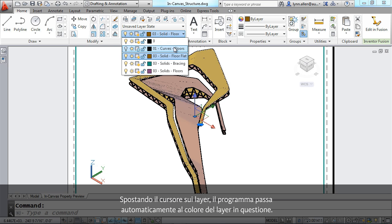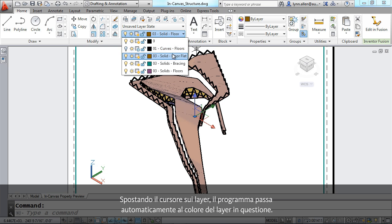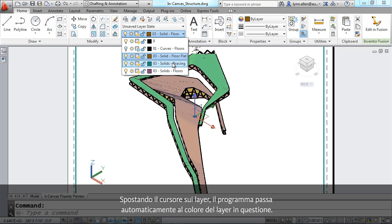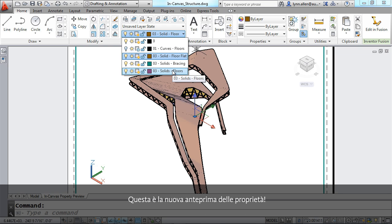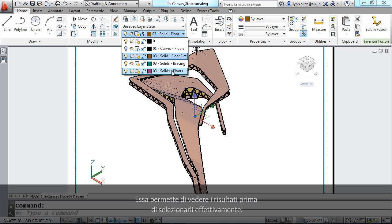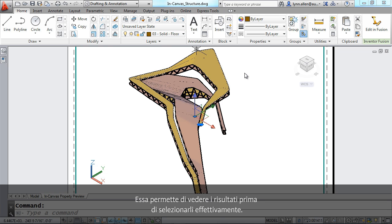Now, notice as I move my cursor over the other layers, how it automatically changes to the color of that layer. That is the new property preview, and I really love that. That gives you an opportunity to see the results before you actually select it. Those are some of the changes to the user interface inside of AutoCAD 2013.